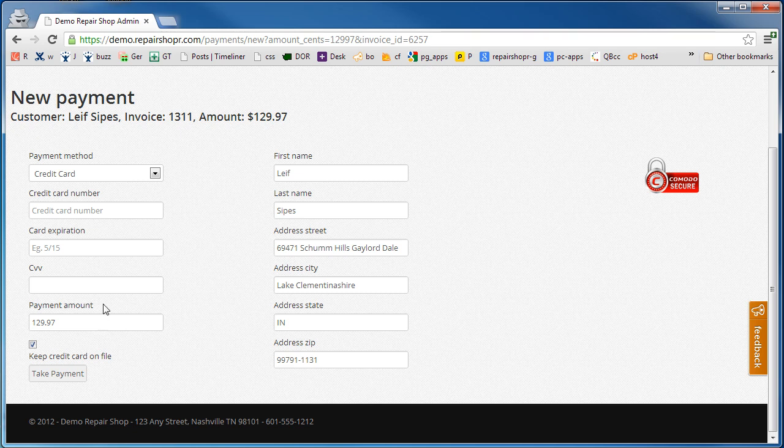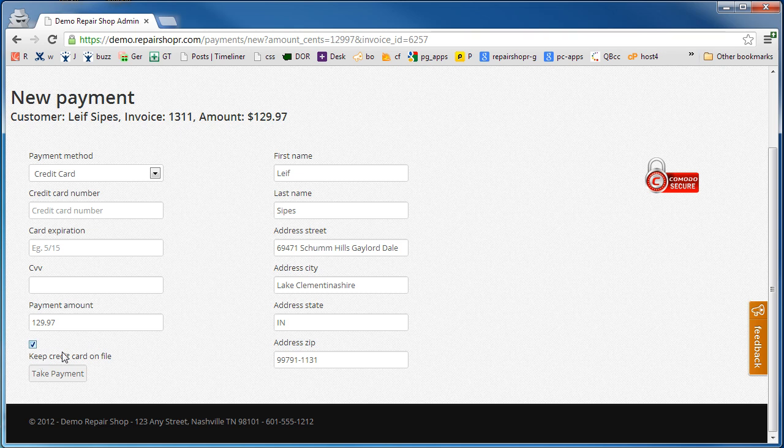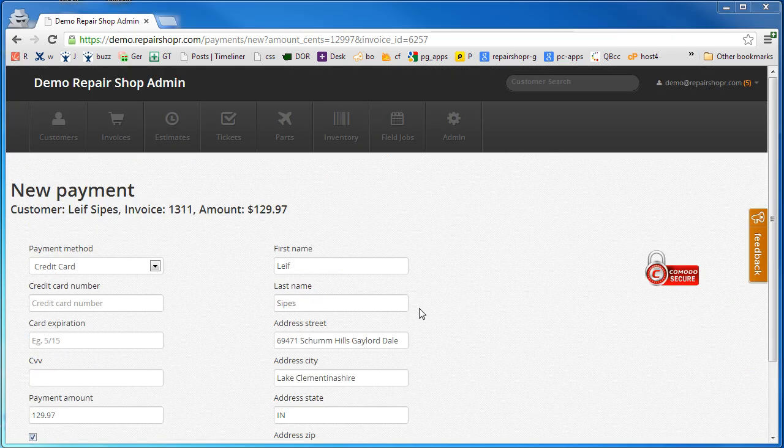We store a token so that we can use it in the future. If you choose, when you run someone's credit card you can keep it on file and use it for future payments for that customer.